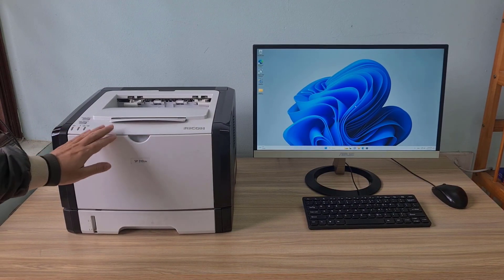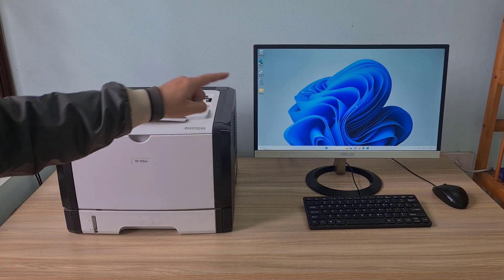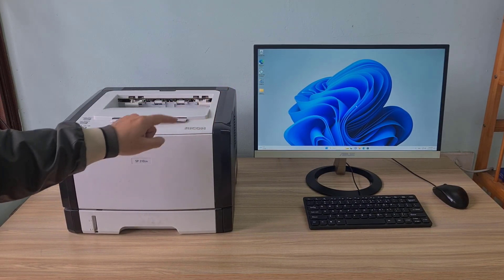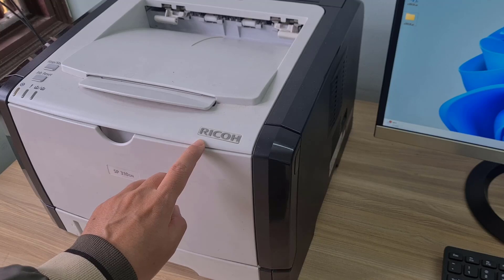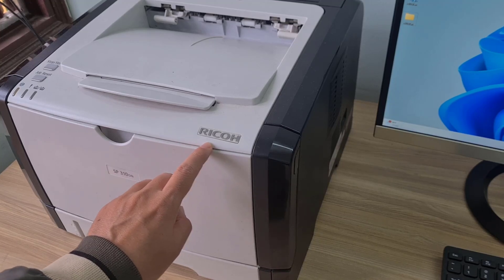Hello, in this video I show you how to add a new Ricoh printer over the network on Windows 11.